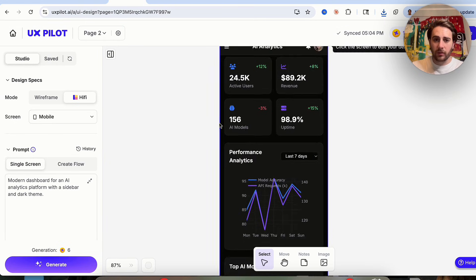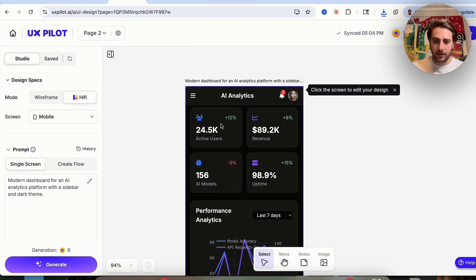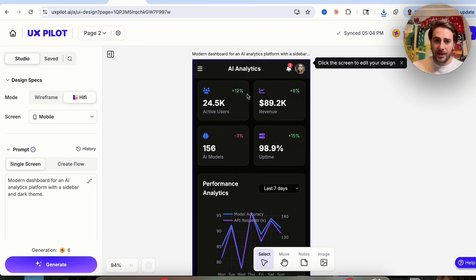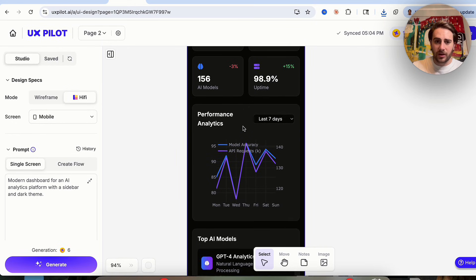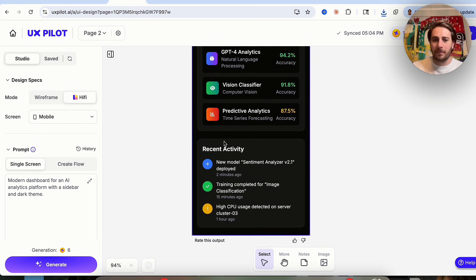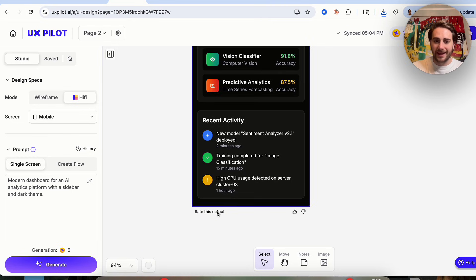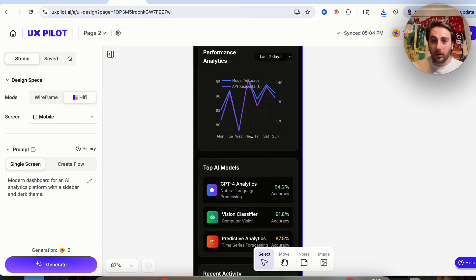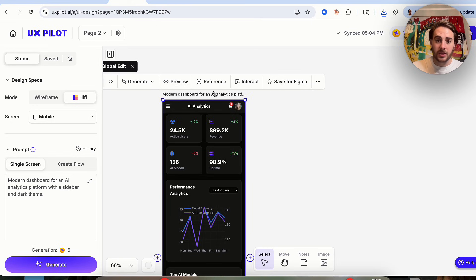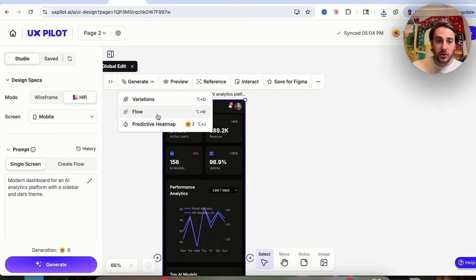Now that it's done, we can zoom in and see exactly what it looks like. We can see AI analytics, user notifications, performance analytics, top AI models, and recent activity. We could add notes, change things, or select elements. Overall, this looks really good. If we wanted, we could click on it and interact with it or generate different options.